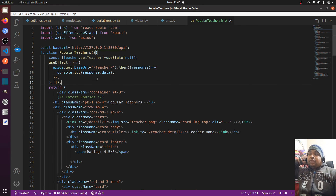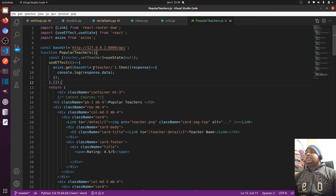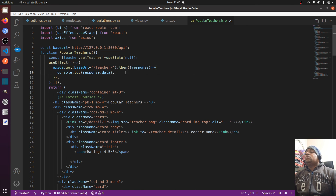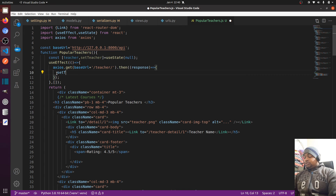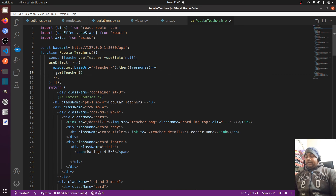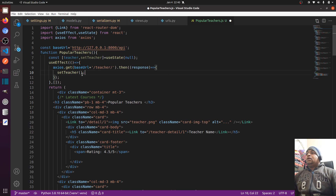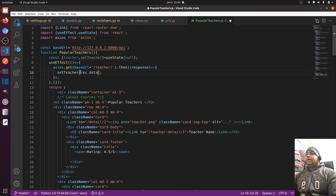One more thing I forgot — we didn't set the data in our state. We consoled the data but didn't set it. So just call setTeacher with response.data to store the fetched data in our teacher state variable.